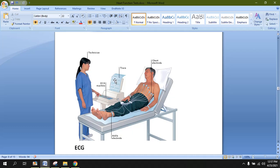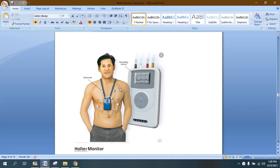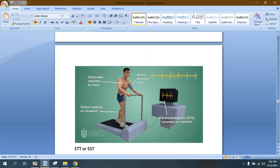The Holter monitor can be considered an ECG machine that records the electrical activity of the heart for 24, 48, or even 72 hours. If a long-duration electrical activity investigation is required, we give the portable Holter monitor to the patient. It records the electrical activity during contraction and relaxation, and the physician then analyzes the pathology inside the heart at various intervals.